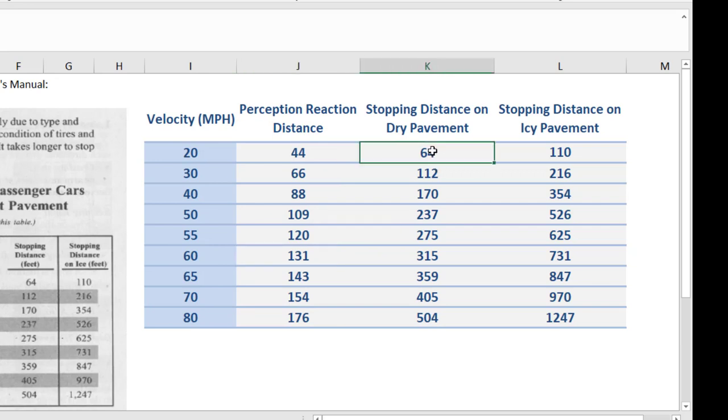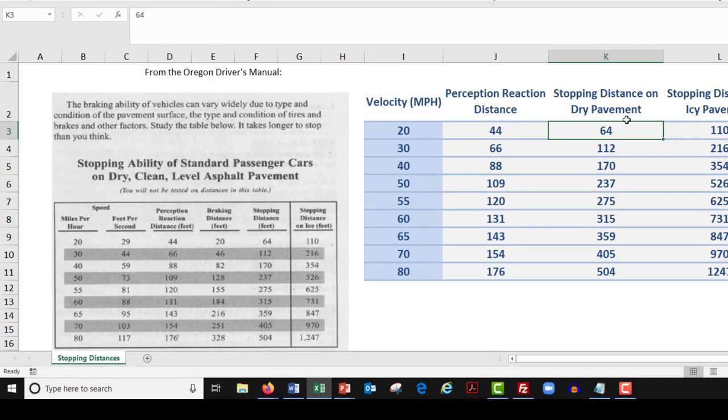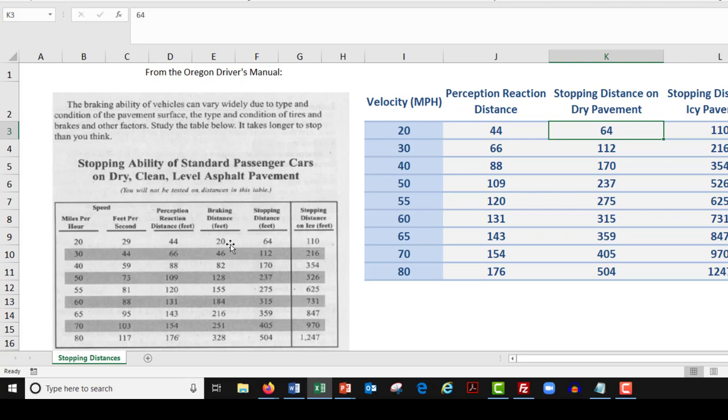Let's look at the stopping distance on dry pavement for 20 miles an hour, 64 feet. Now you may have noticed this. You may have already figured this out. Actually that 64 is gotten by adding the reaction distance to what's called the braking distance. So I didn't have you input the braking distance into the spreadsheet because you really don't have to, you've got it in the stopping distance. So the braking distance, I mentioned before that the reaction distance is the distance it takes from the moment your eye realizes you need to stop to the moment your foot hits the brake pedal. Braking distance is the distance it takes from the moment your foot's on the brake pedal to the moment your car comes to a complete stop.